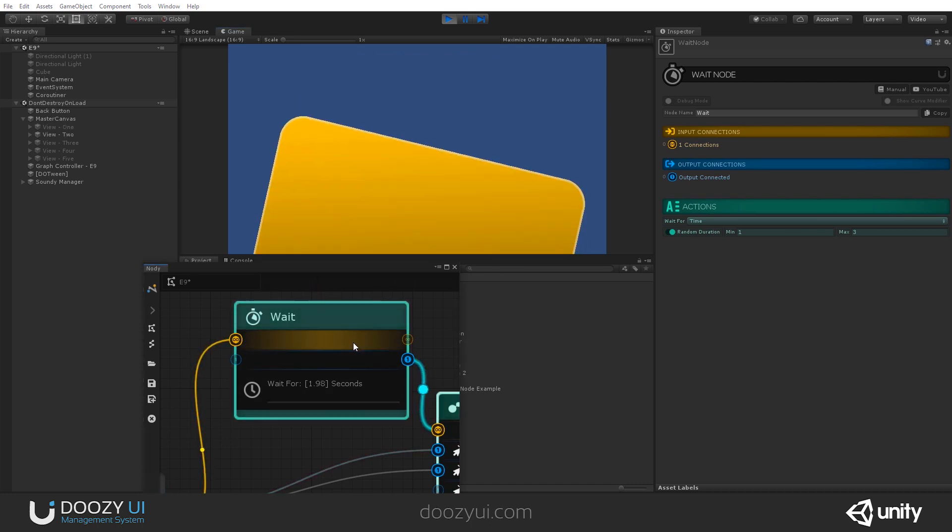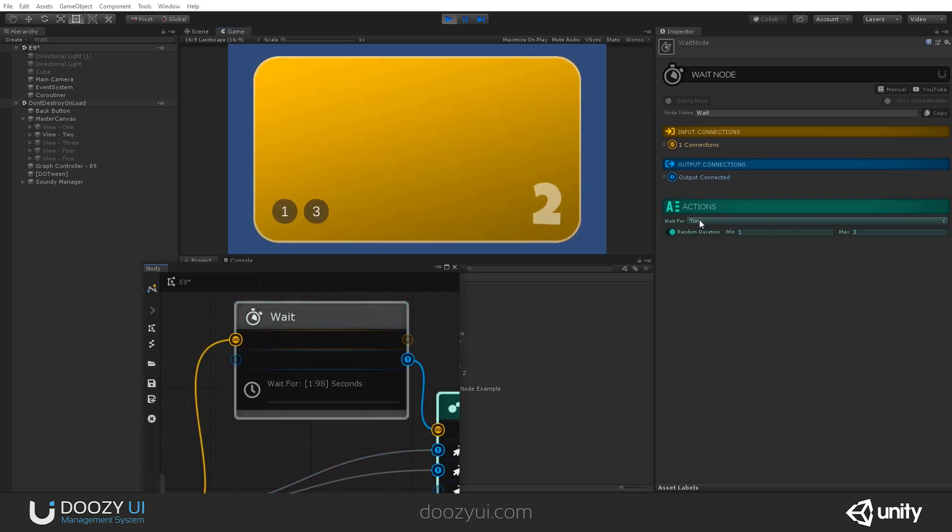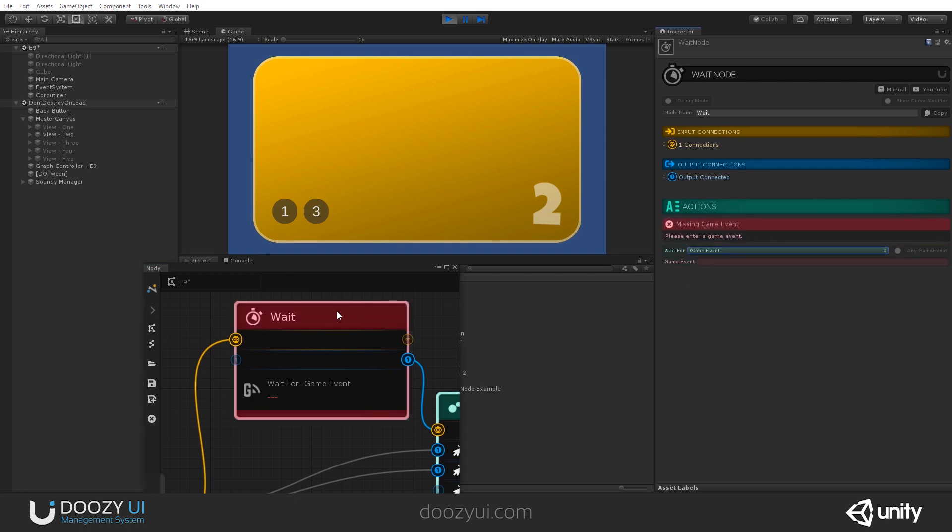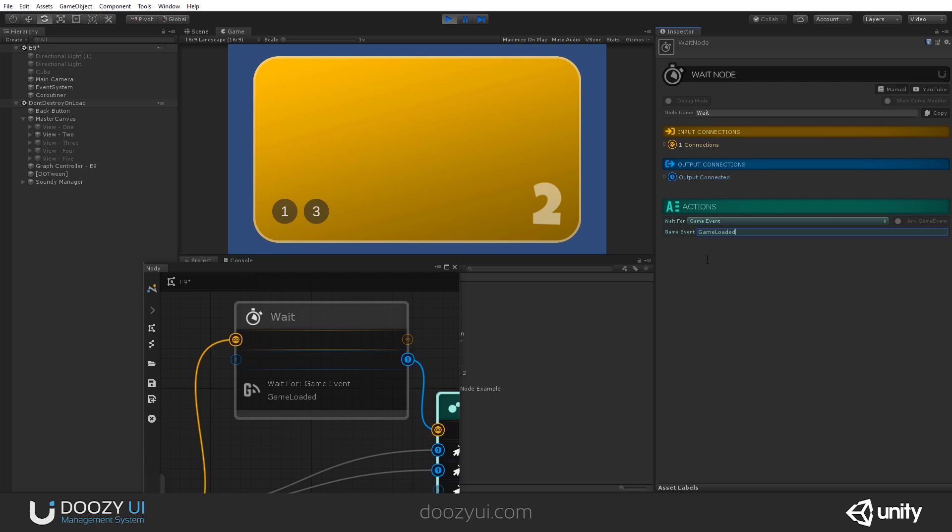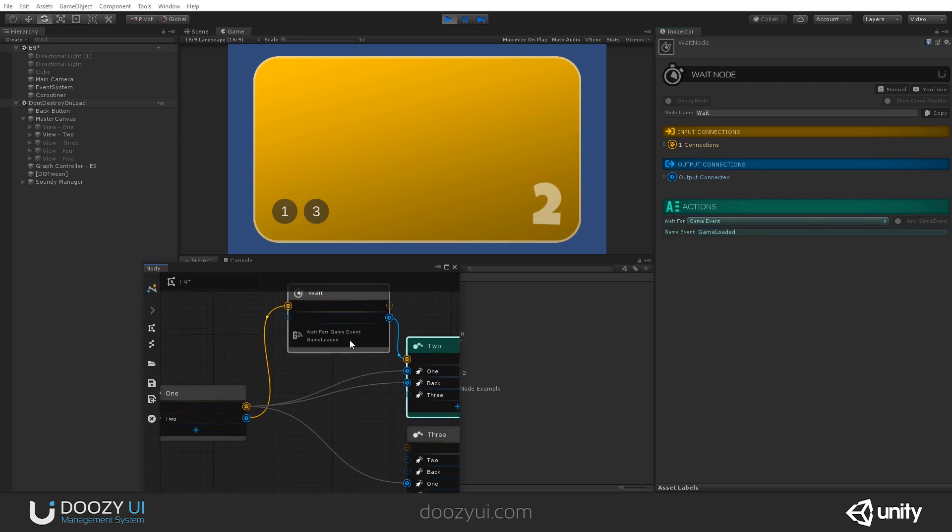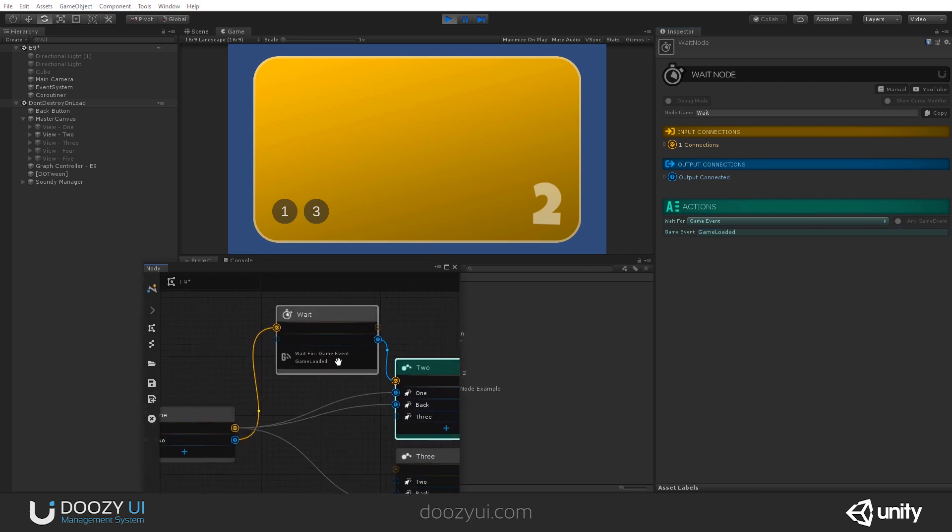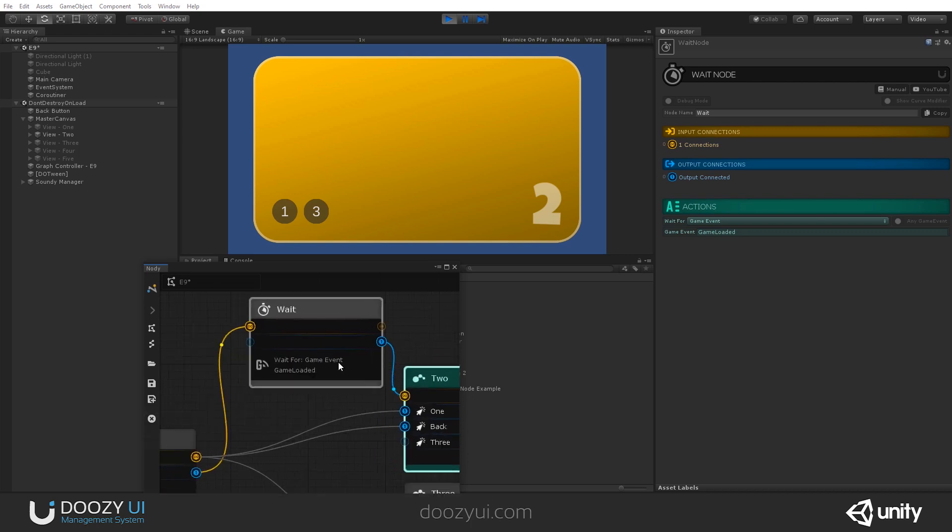What else can you do? Well, you can wait for a game event. So you can pause your UI flow. For example, if you're loading something or maybe you're waiting to download an image and you're showing a spinner, you might want to wait for a game event. Let's say loaded or game loaded, loading a game or whatever. So you can pause your UI flow. I won't show it now because I'm not sending a game event, but that's how it works.